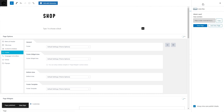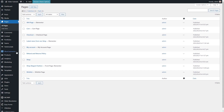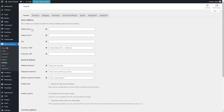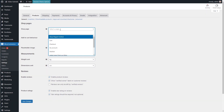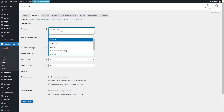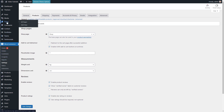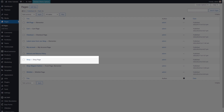After publishing this page, I need to go to WooCommerce, Settings, Products, and select the page I have just created in the shop page field. After saving my selection, I return to the list of my pages. As I can see, now my shop page has been assigned as the WooCommerce main shop page.